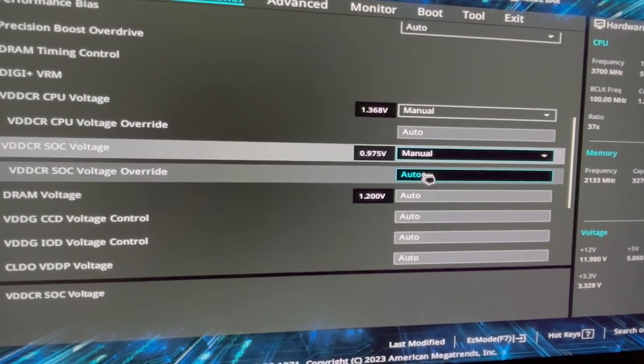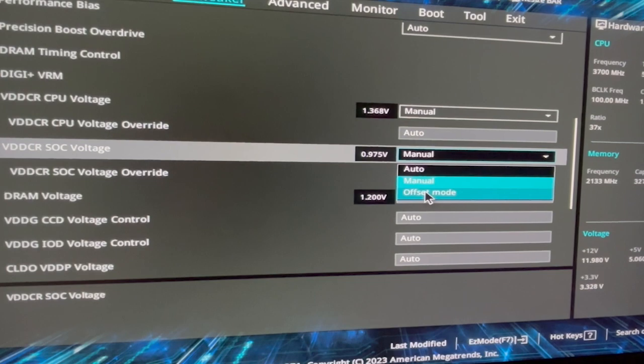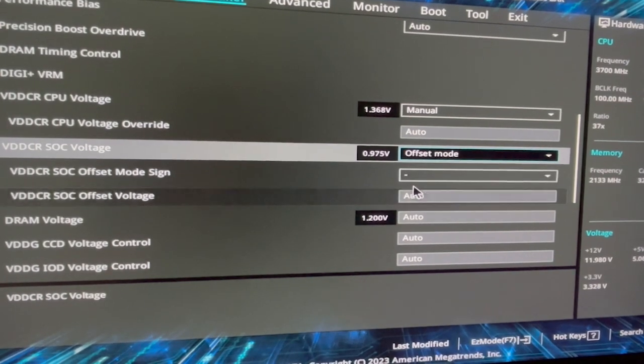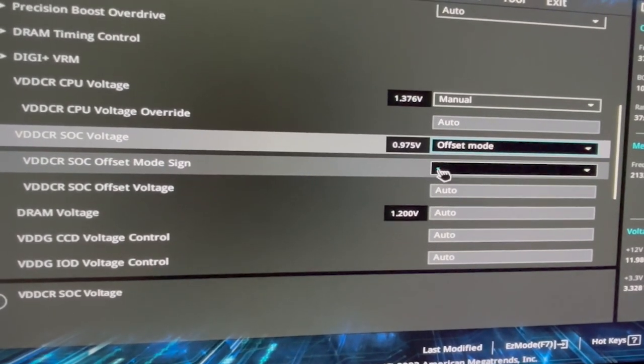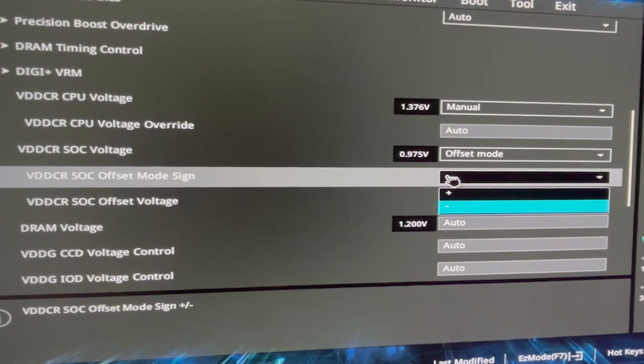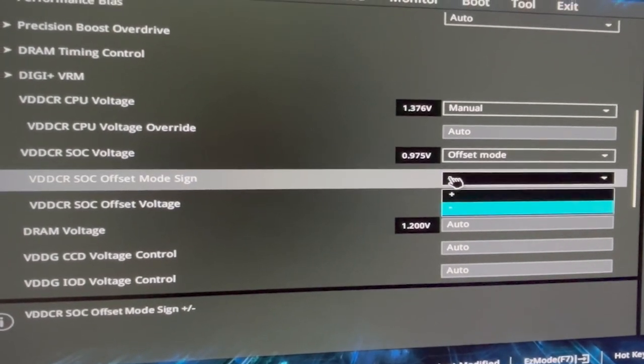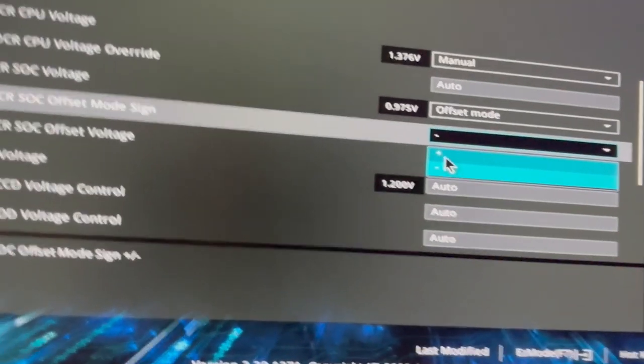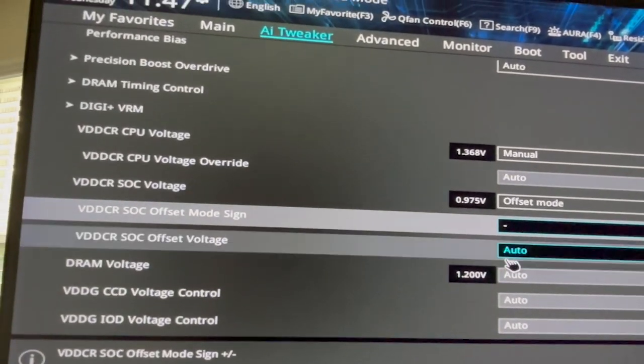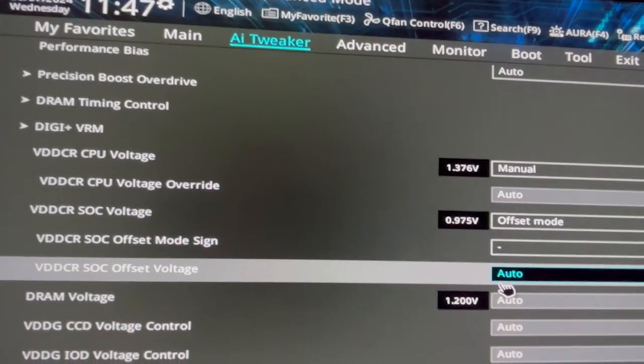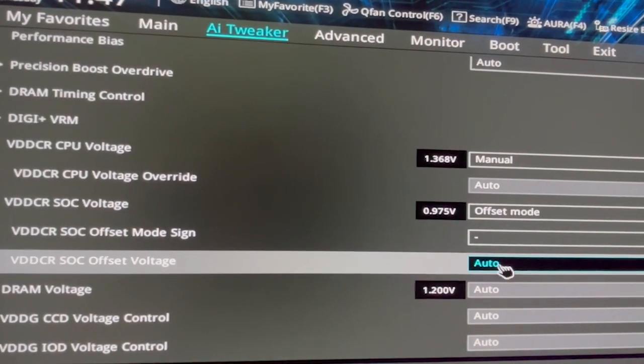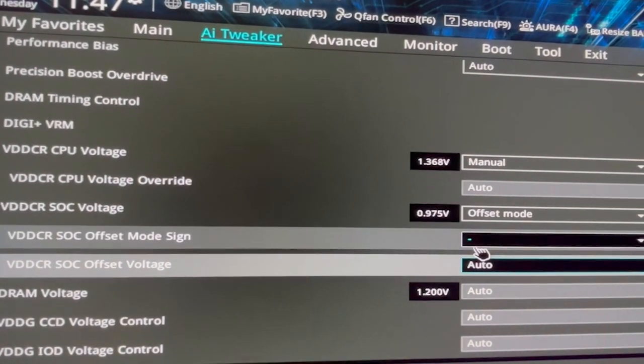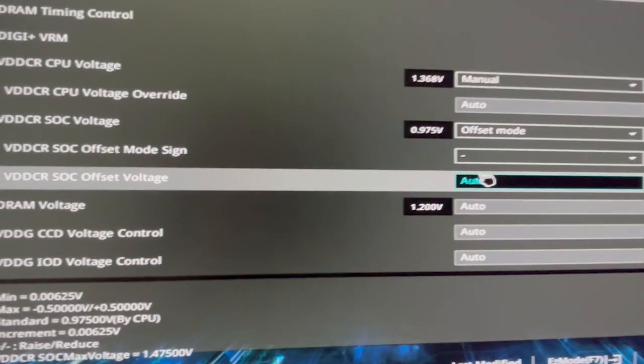Say 0.01 volts at a time. Save and exit the BIOS and test your computer. Your system will restart with the new settings. Finally, monitor your system stability and temperatures. If everything runs smoothly, you've successfully reduced your CPU voltage. Remember, small changes are the key to avoid instability.